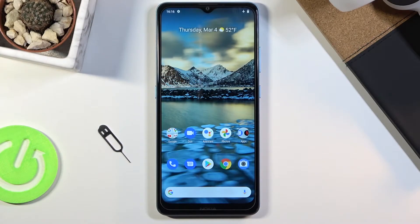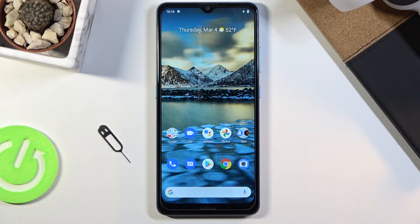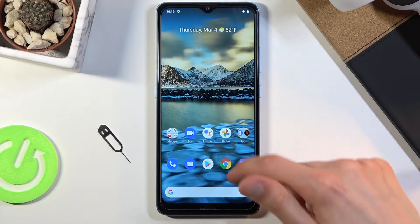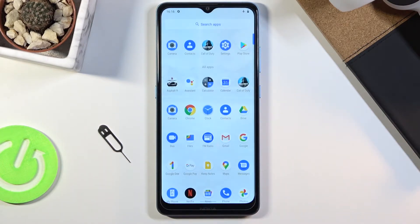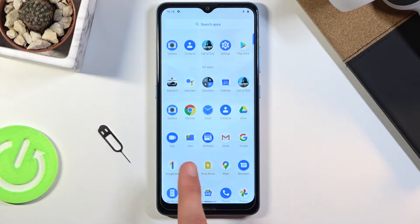Welcome! In front of me is a Nokia 2.4 and today I'll show you how to transfer your files from your phone to an SD card and vice versa. To get started we will want to open up the files app, which for me is located right over here.